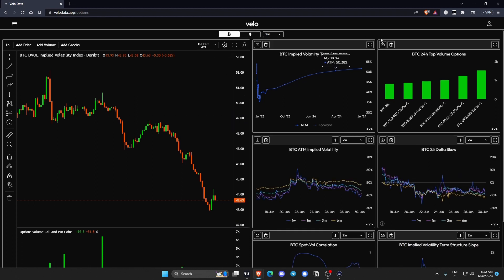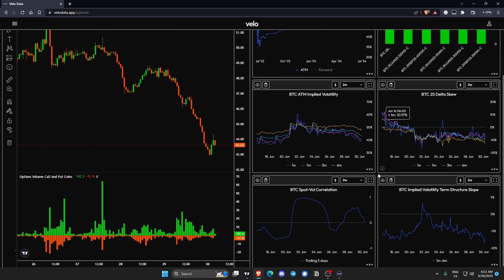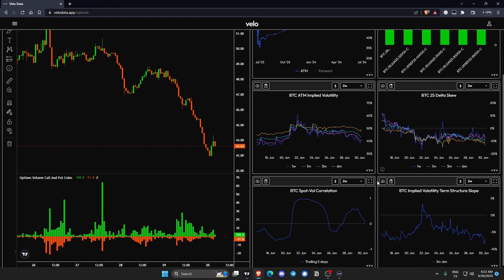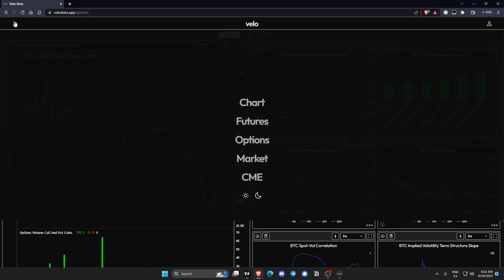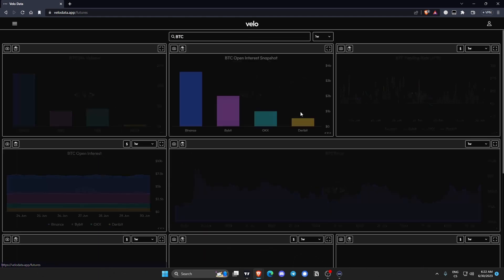But yeah you have all sorts of stuff from implied volatility to skews to correlations. All the good stuff. So for option traders, Bitcoin and ETH. Let's go.